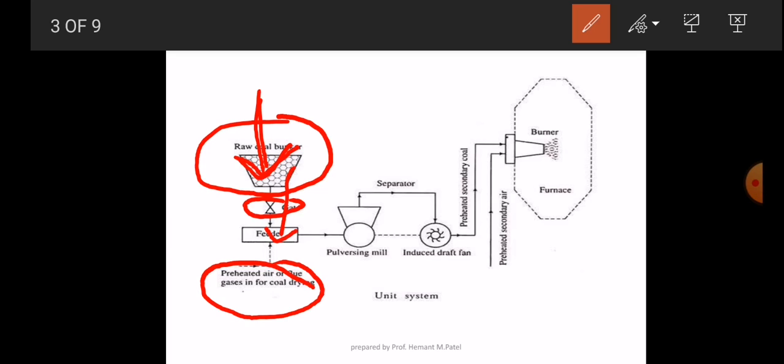Preheated air is used for the dryness of the coal, because we all know that if moisture contents are present in the coal, the combustion efficiency is reduced. That is why we use dry coal in the furnace. So preheated air is supplied into the feeder for the drying of that coal. After that, the coal goes into the pulverizing mill.